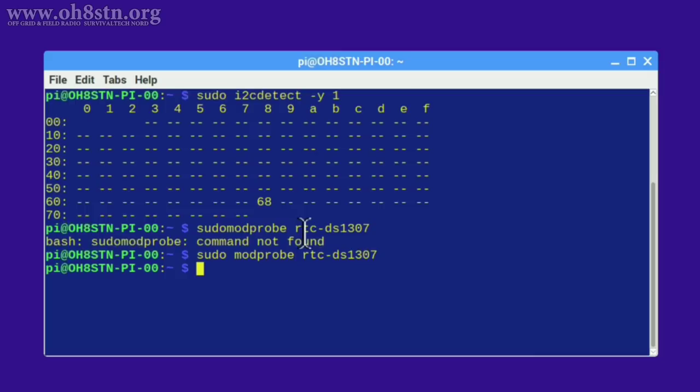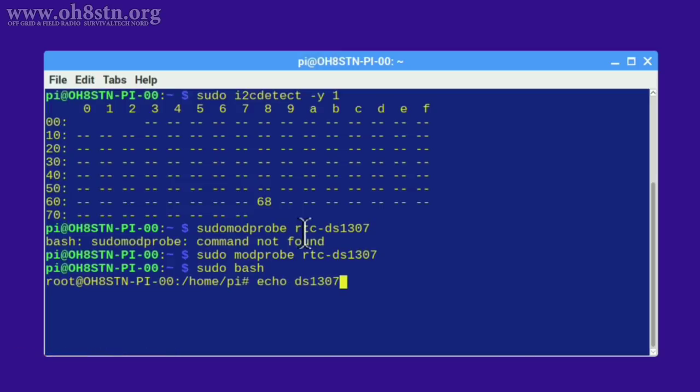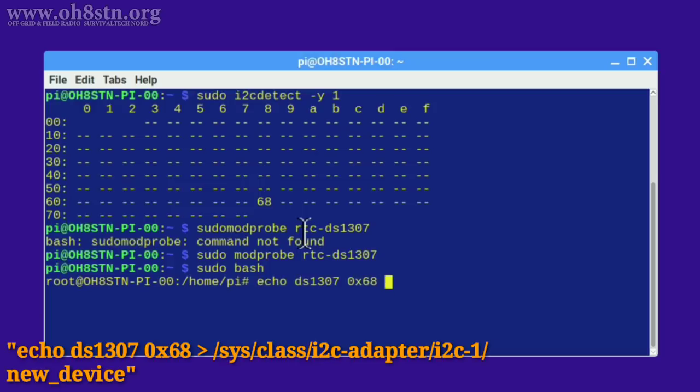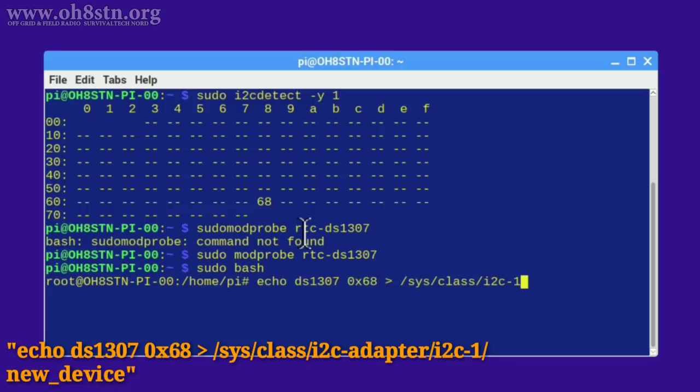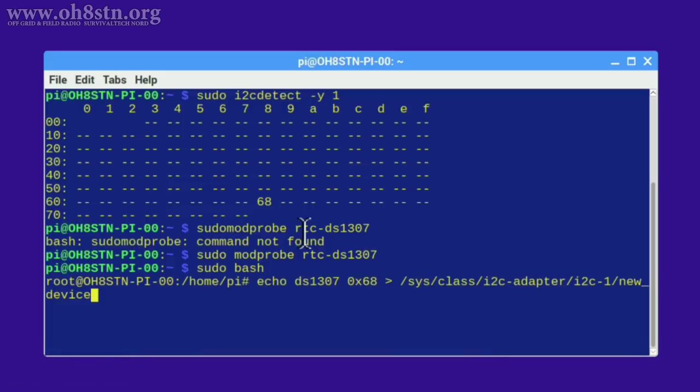For the next step we're going to have to type sudo bash because we'll need super user privileges. Now if at any point during the next steps you get an access denied, check the description. I'll leave you a tutorial on how to create super user access for yourself. So our next step is to type echo space ds1307 space 0x68 space right arrow space forward slash sys forward slash class forward slash i2c hyphen adapter forward slash i2c hyphen 1 forward slash new underscore device enter.